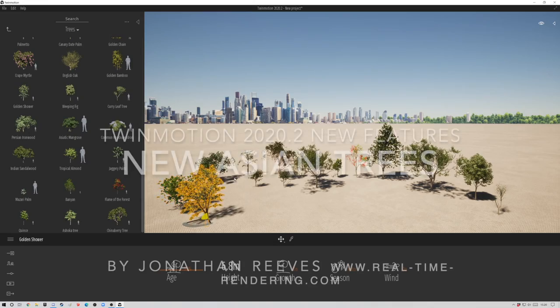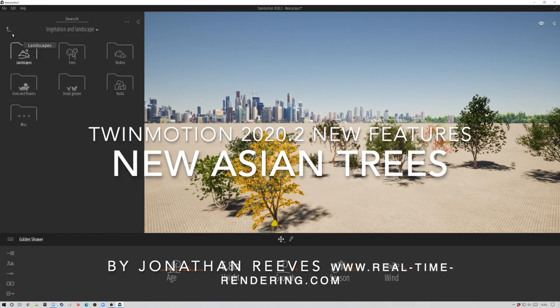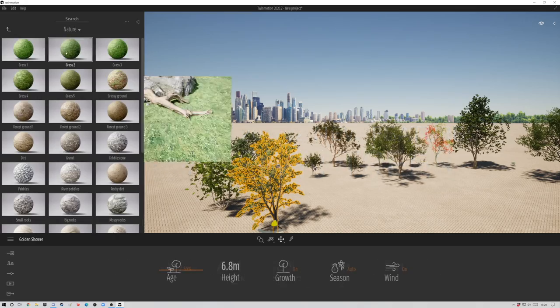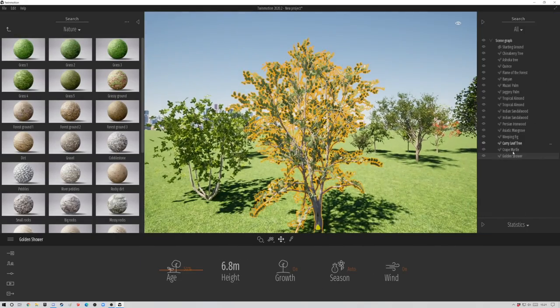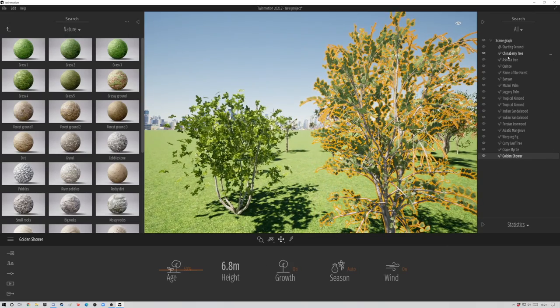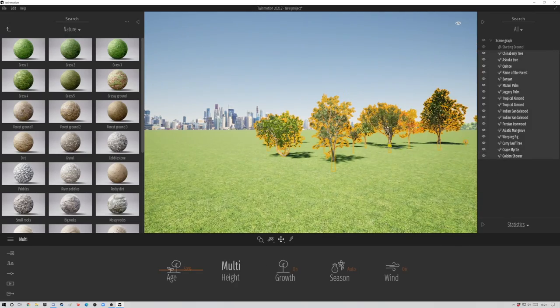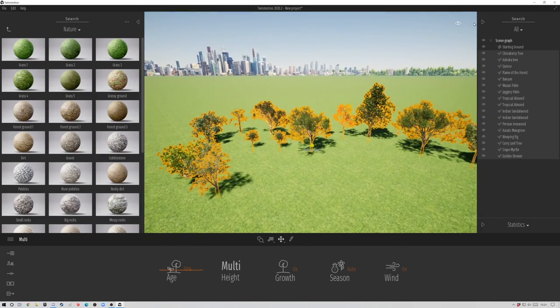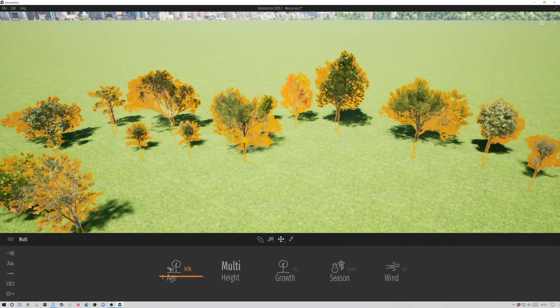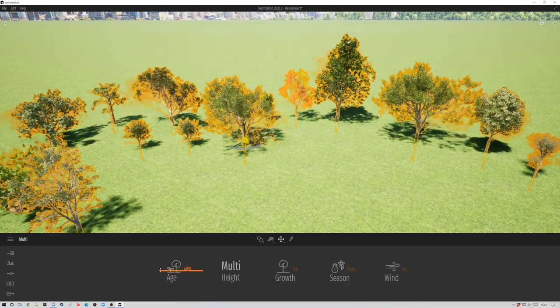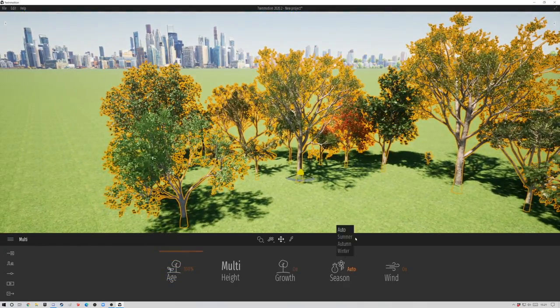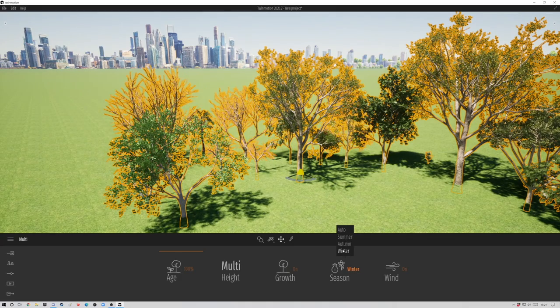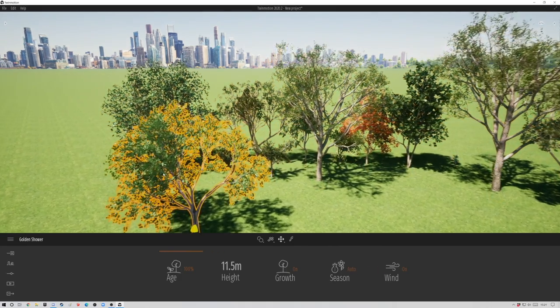They're really nice quality and if we zoom in, you'll see all the other benefits of Twinmotion apply. You can adjust things like the age. Let's select all those trees and adjust the age in one go. The great thing about aging trees in Twinmotion is they're not just the same tree scaled up - they're actually different tree models that load in as you adjust the age.